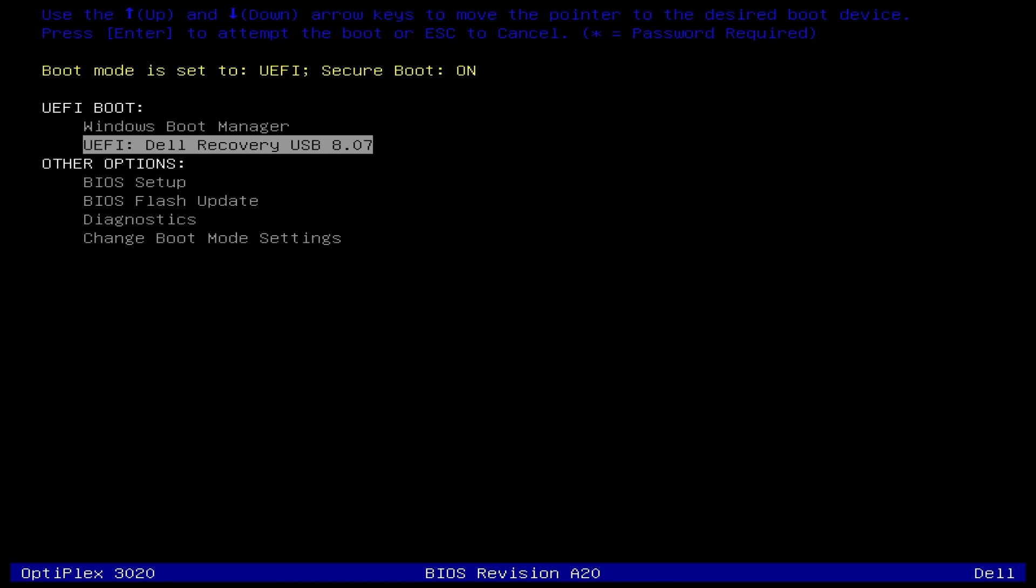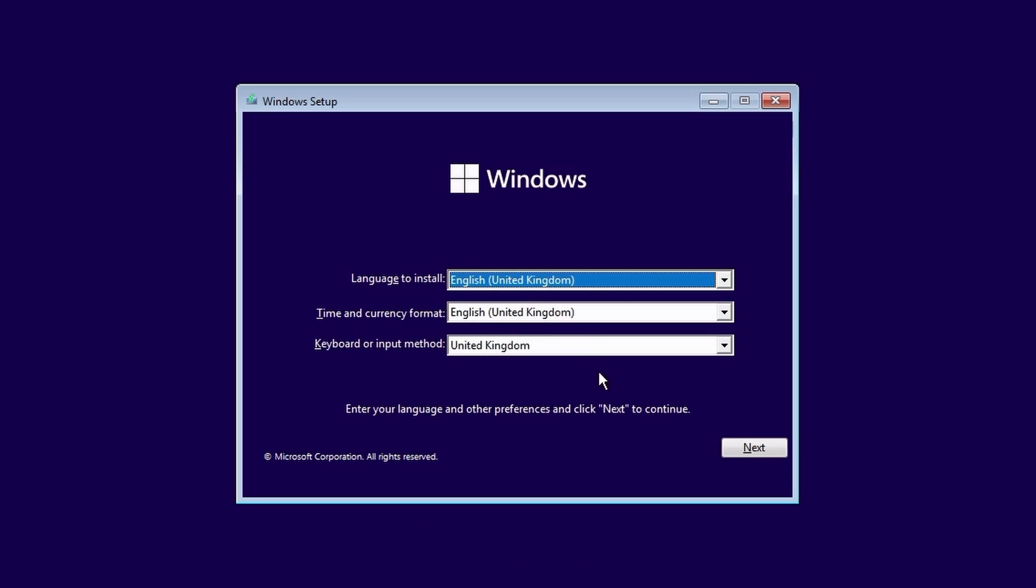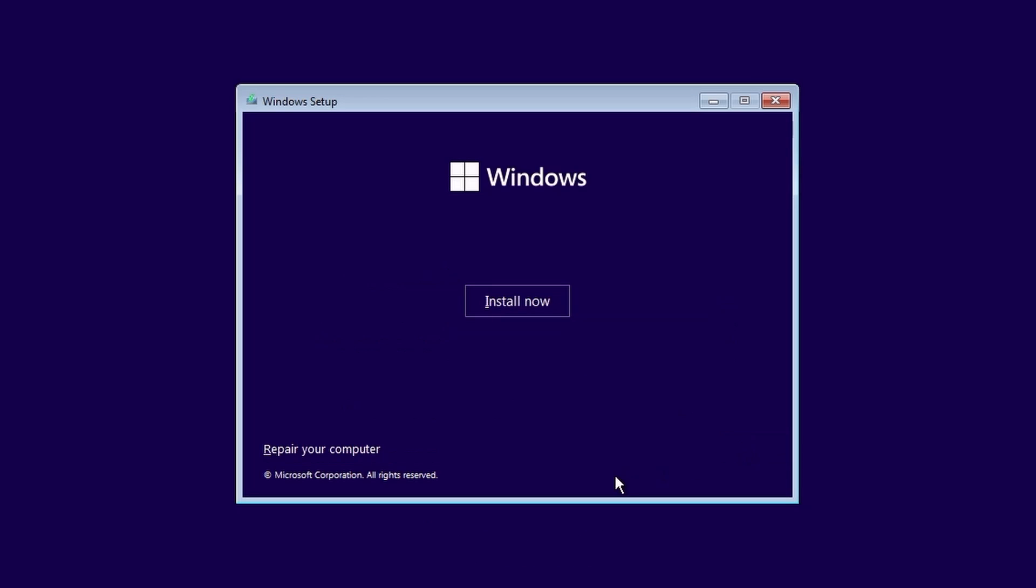I'll select my USB disk from the boot list and then boot into the Windows setup program. Fun fact, this Windows setup program which debuted in Windows Vista is codenamed Panther. OK, select your language, time and keyboard settings and click next. Then click on install now.